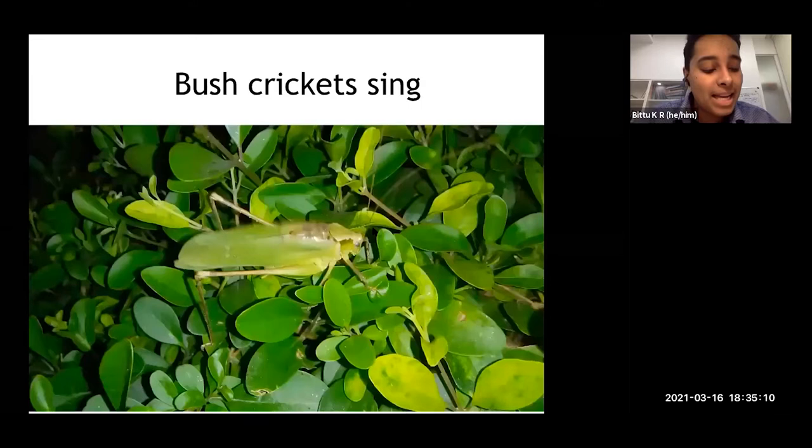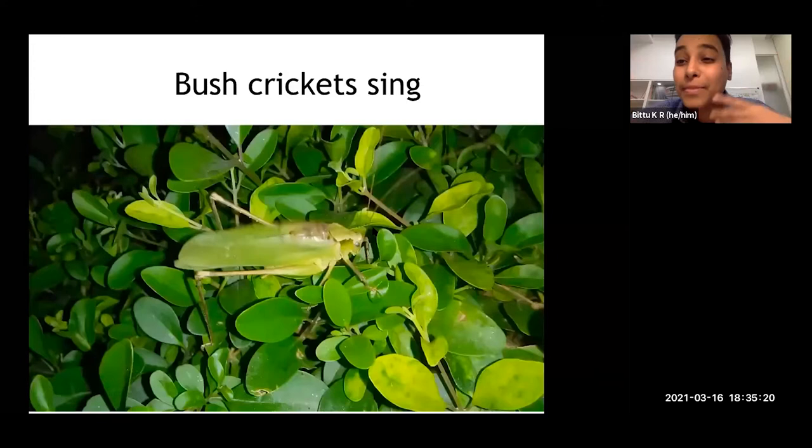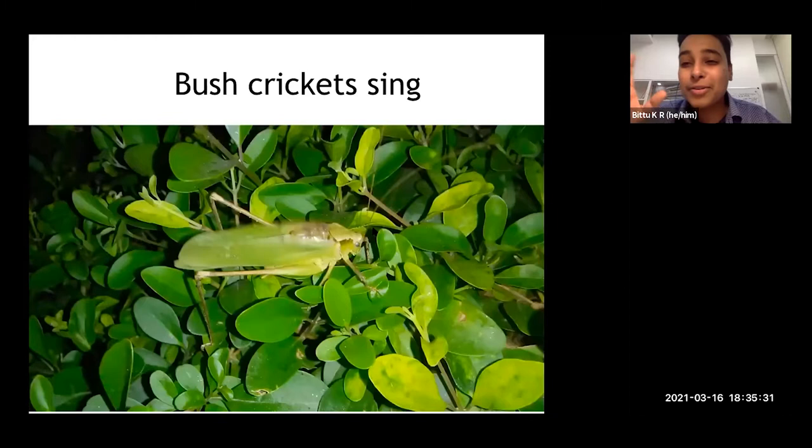I look at songs, which are a means of communication among orthopteran insects. Orthopterans broadly refer to grasshoppers and locusts, as well as crickets and bush crickets. I don't work on grasshoppers and locusts, although some other people do — I work on crickets and bush crickets.